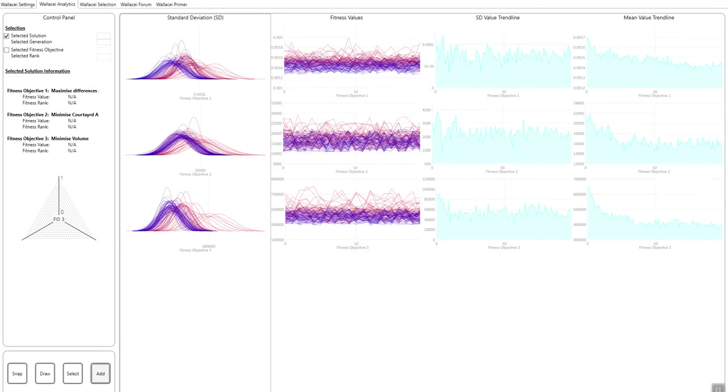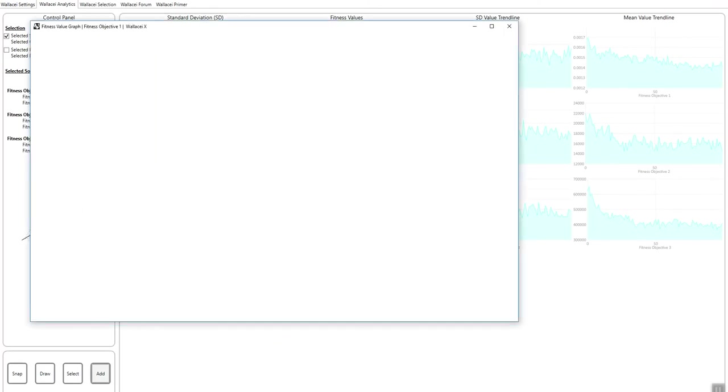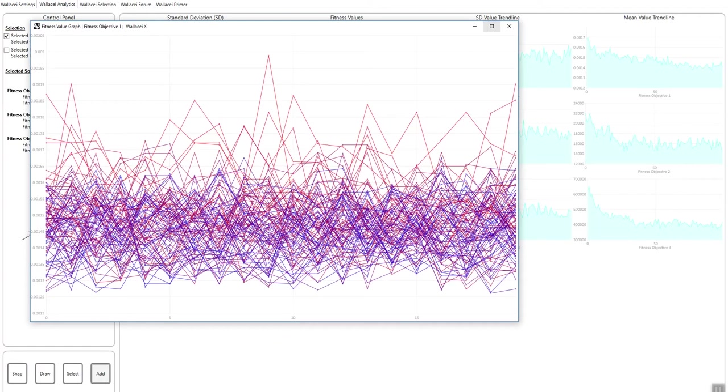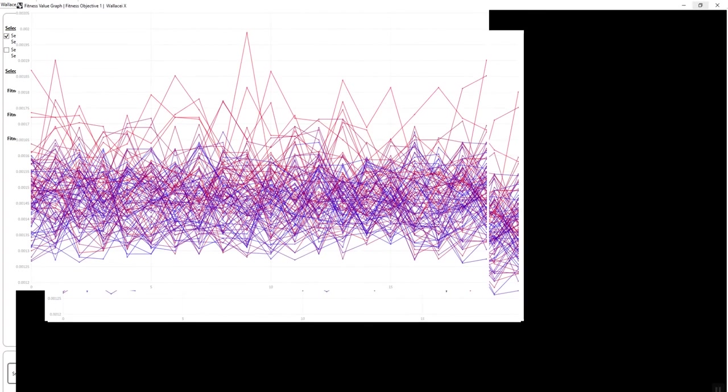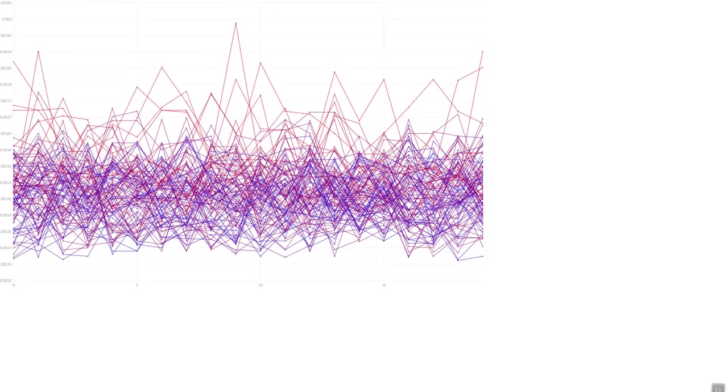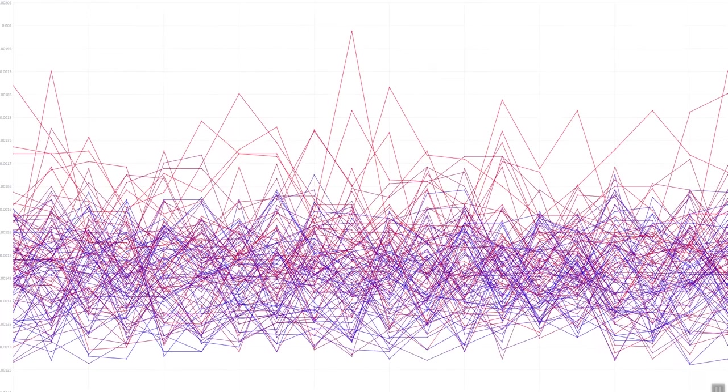The second is the fitness value charts. And so what this chart shows is your solutions from generation zero to the latest generation. So each point here is a solution and each line is a generation going from red to blue.